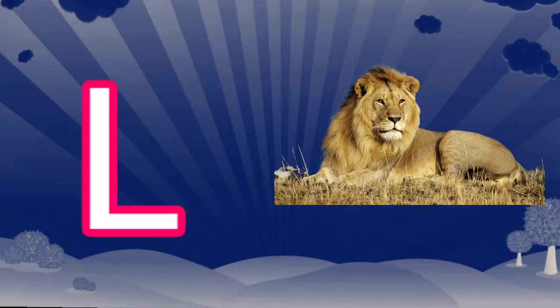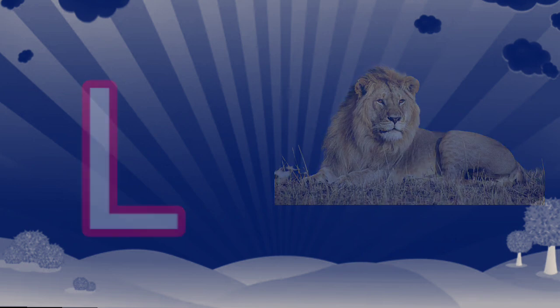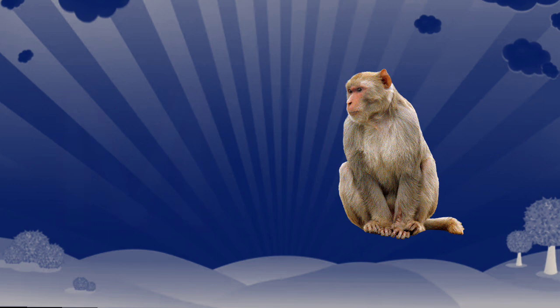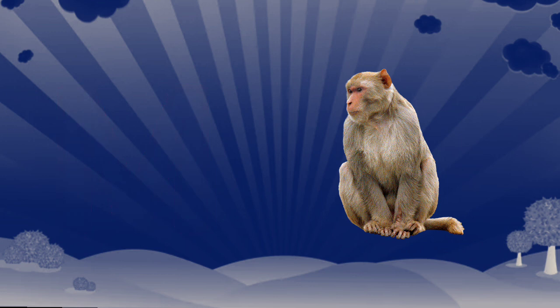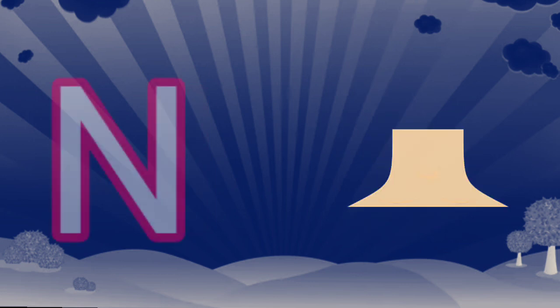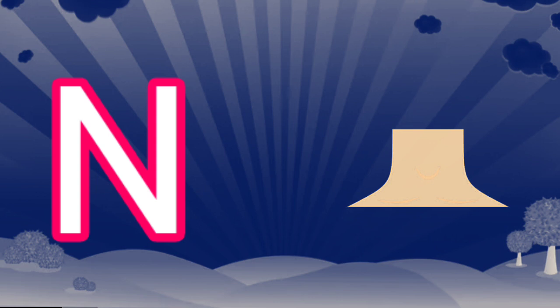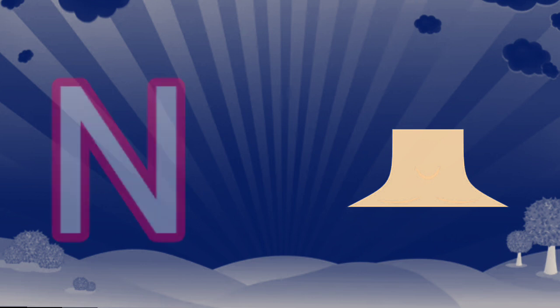L. L is for lion. M. M is for monkey. N. N is for knee.